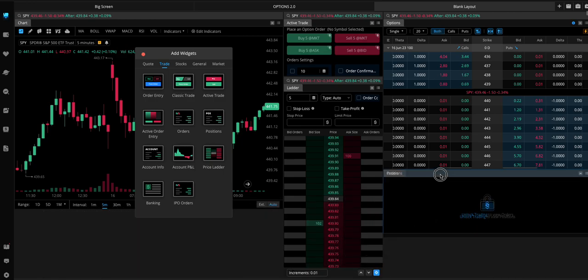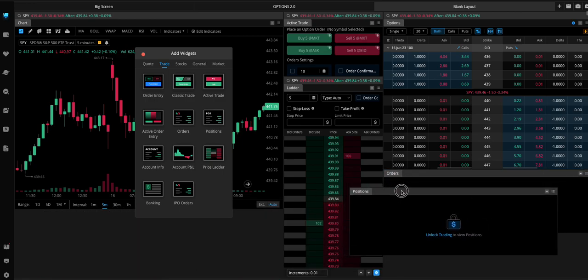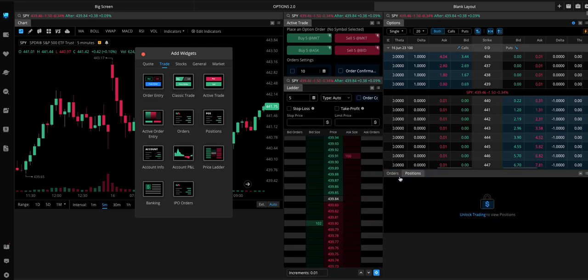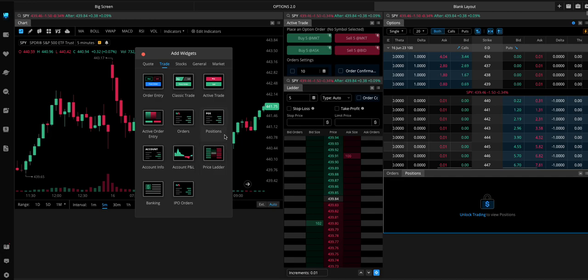But you can overlap them as well. And they'll be tabbed. So like if you drag this on top of the orders thing, you can have them to where you can switch between them. So it takes up less space.